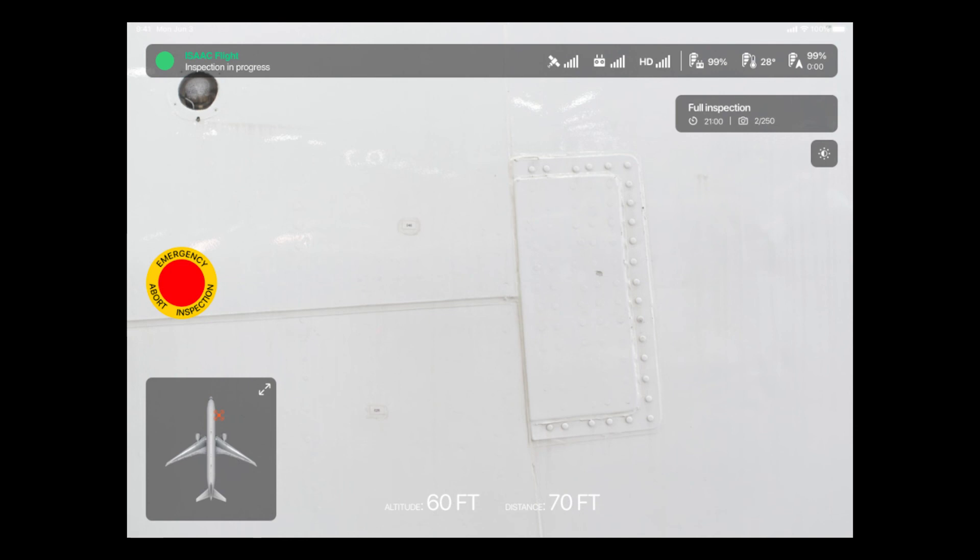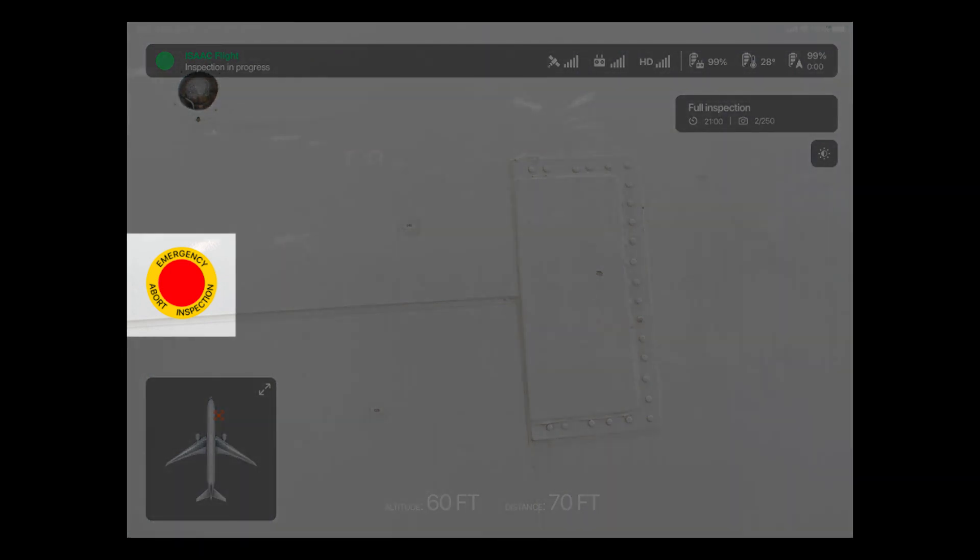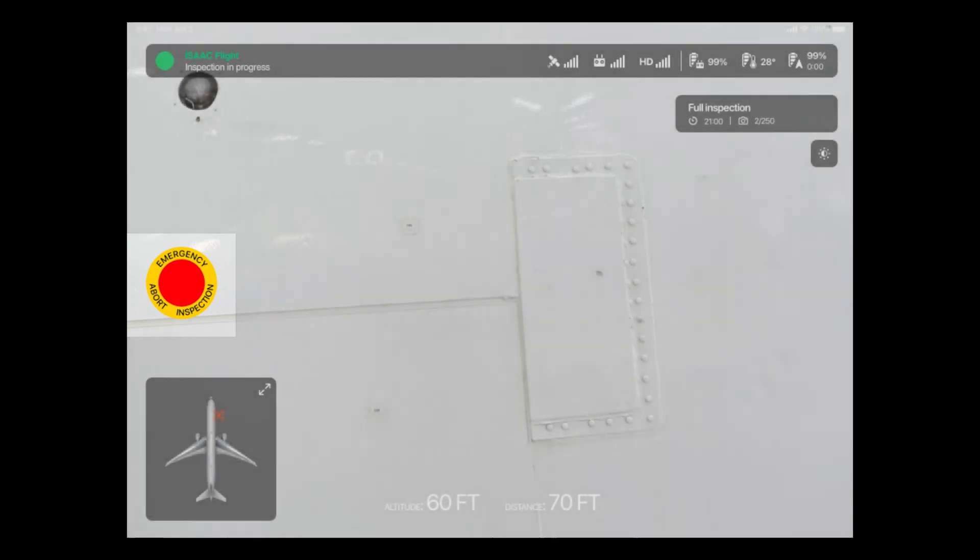In case of an unexpected event or in case of an emergency, a flight abort button is available to the left of the screen. Pushing this button will ensure an immediate safe landing of the drone.